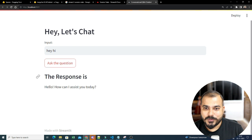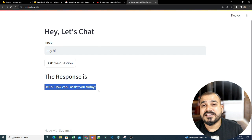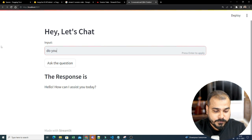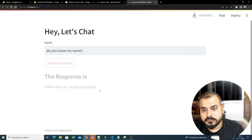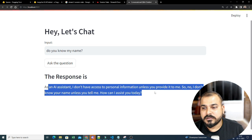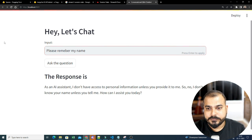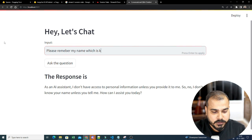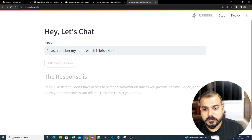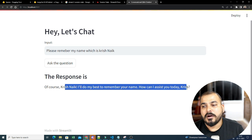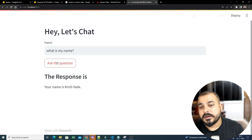I type 'Hi' and send. The response comes: 'Hello! How can I assist you?' The human message got appended and the AI message got appended. Now I ask: 'Do you know my name?' It responds that as an AI agent it doesn't have access to personal information until I provide it. So I say: 'Please remember my name, which is Krish Nayak.'